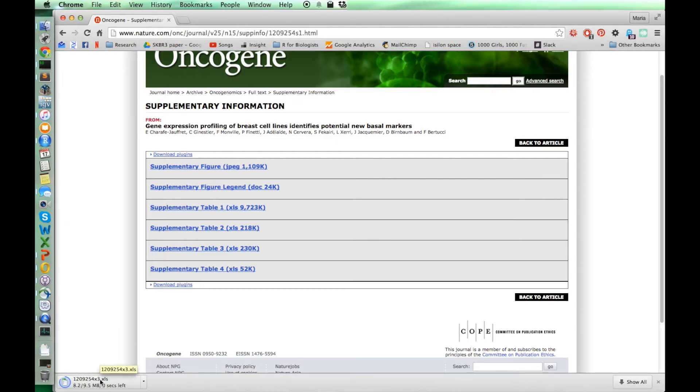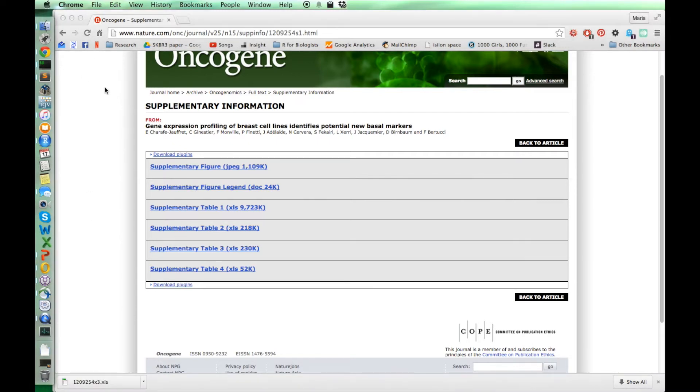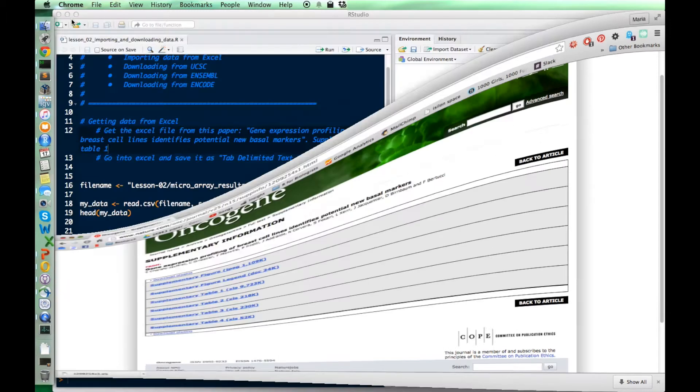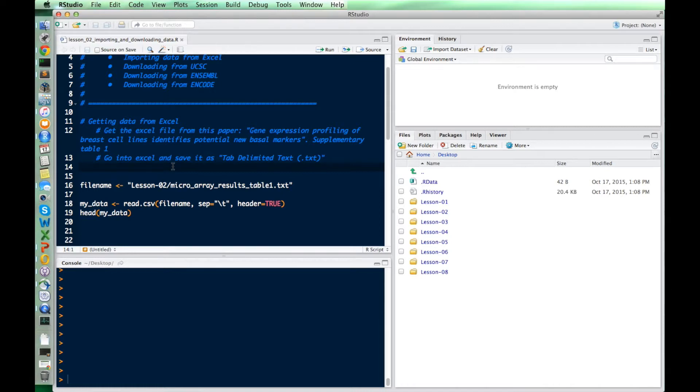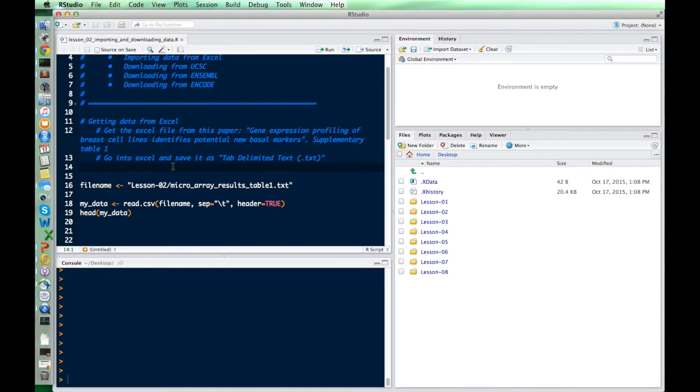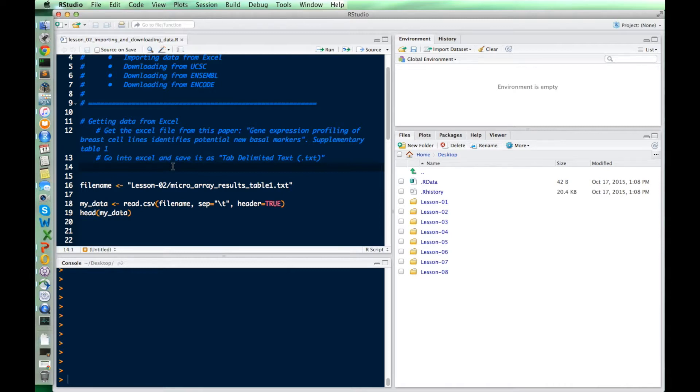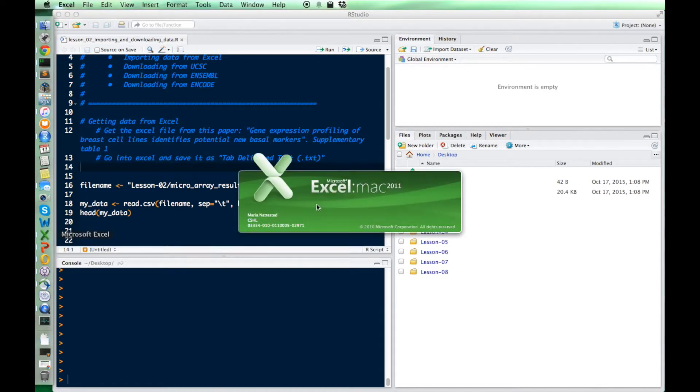So we'll download that. That's an Excel file. And so I'll open it up in Excel. And this is to show you how you can take data from Excel, even from a publicly available data set that you can find from the paper or something, and open it up in Excel.